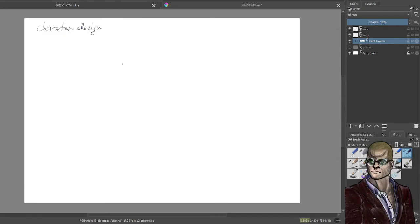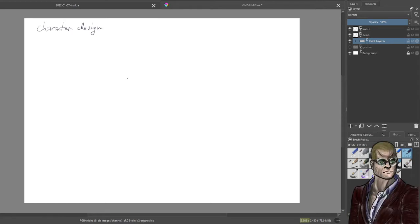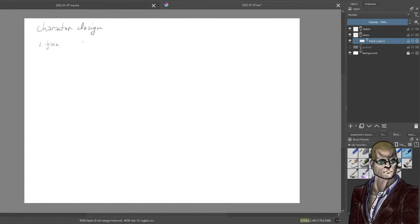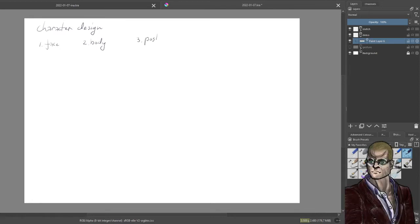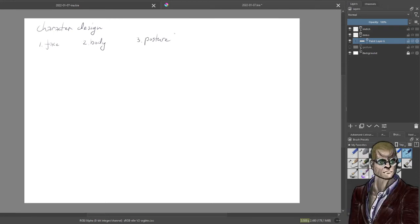If you want characters to look different, there are a few things you can change. One is the face — this might be the most difficult if you want everyone to look cute. The second is the body, which may be a little easier to work with. The third is posture, which is easier to characterize but may take more effort on the drawing side to make it work.